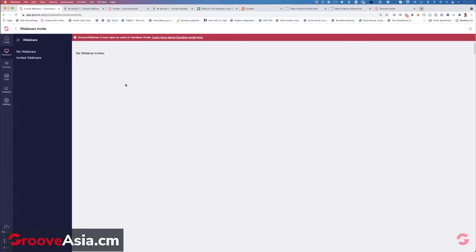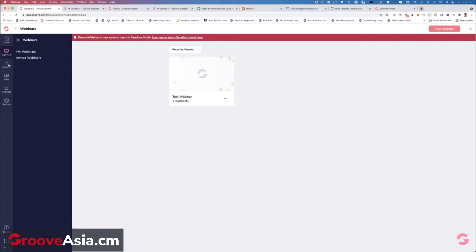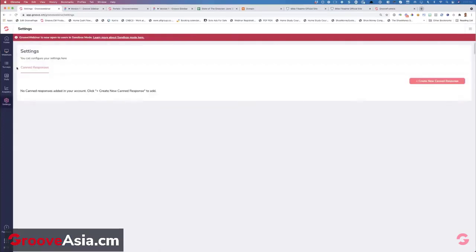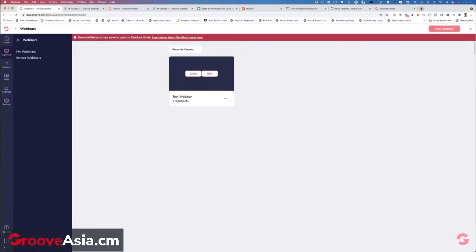In GoToWebinar, you have to Skype or text the person and say 'hey, can you get me a link to log in?' and they have to go find your presenter link. Now you'll always be able to get your own presenter links. Surveys here are polls that will happen inside the webinar — it's not Groove Survey, it's the same concept. This is where you'll find your analytics and your settings, where you can do things like canned responses.